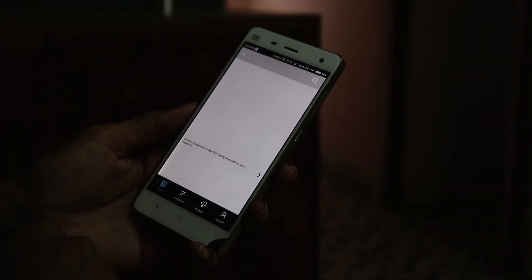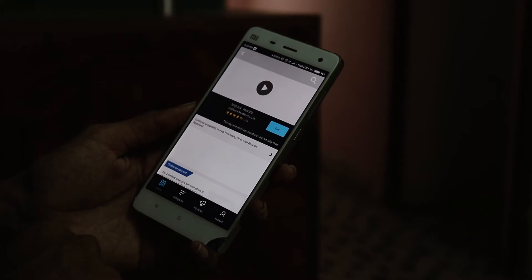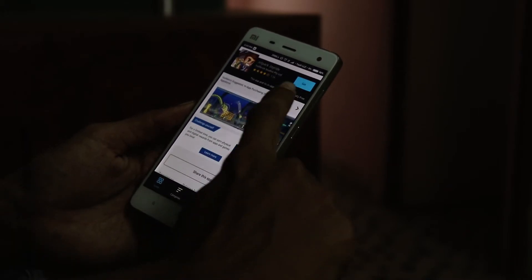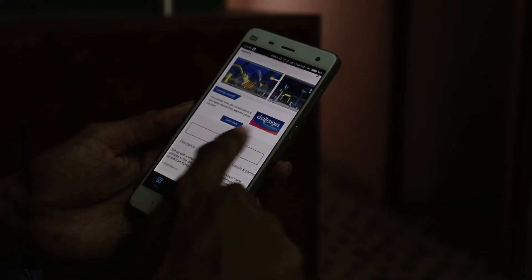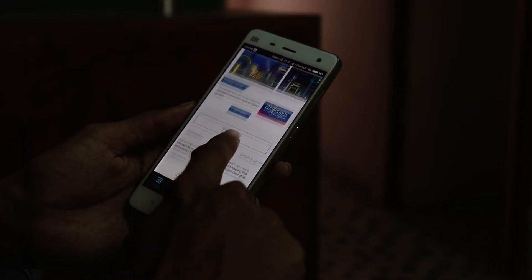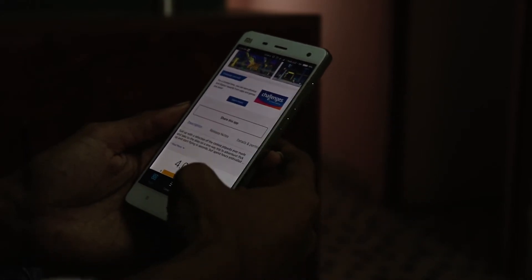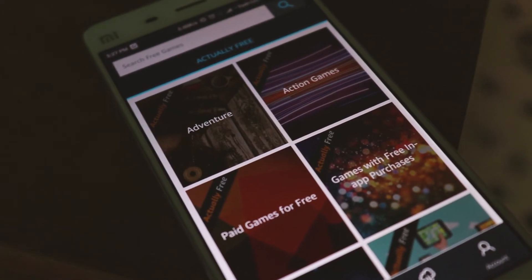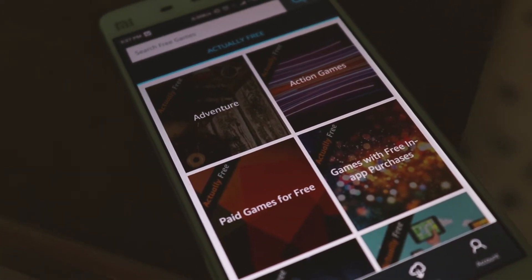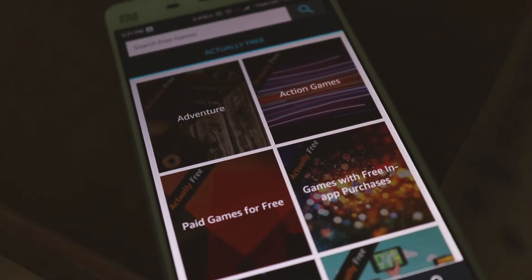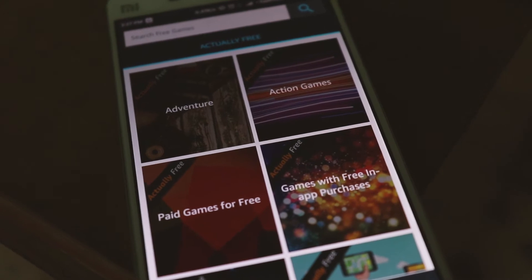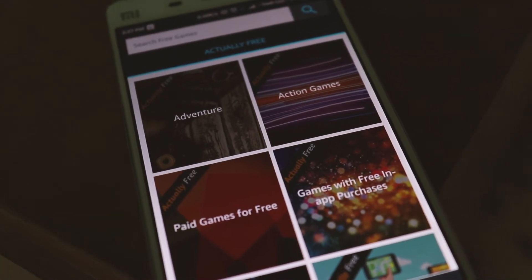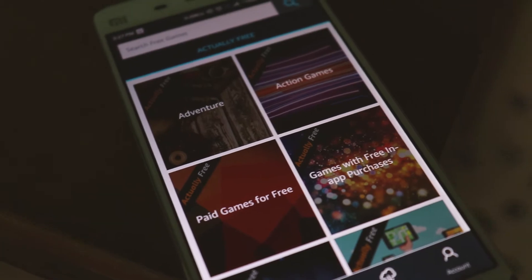Just like the Google Play Store, Amazon also offers its own App Store from where you can download applications on your Android device. There are some cases where an application is paid on Google Play Store but is freely available on the Amazon App Store or vice versa, and this could be the main reason to install this application on your Android device.